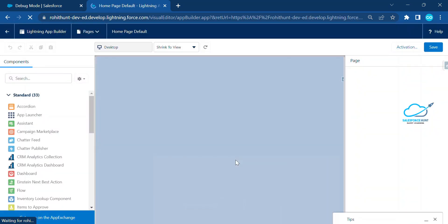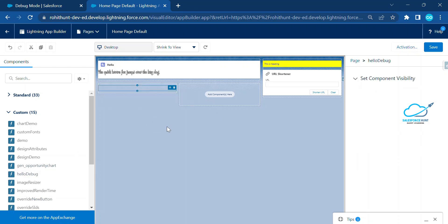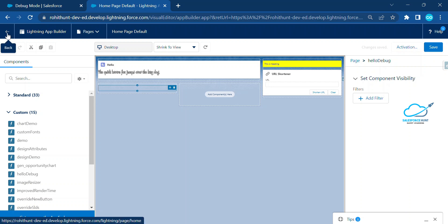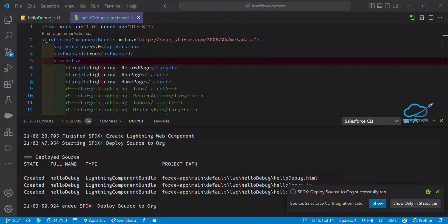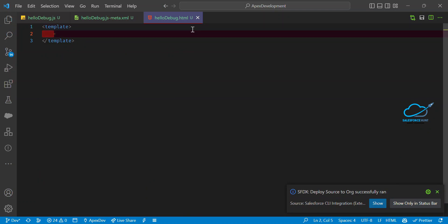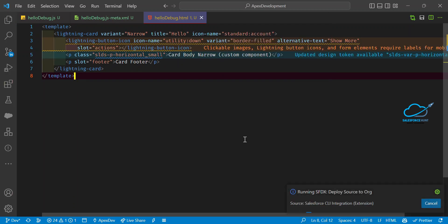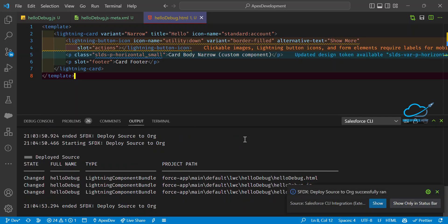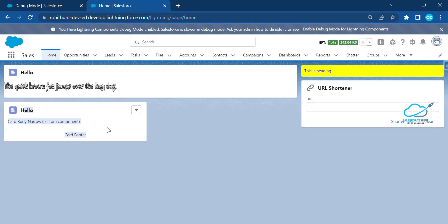In Lightning App Builder, you can see the visual editor where you can customize your application. Find the 'helloDebug' component in the component list, drag and drop it onto the page, and save. I've also added an LWC card for better visibility. Once deployed, refresh the page and you'll see the card rendered.